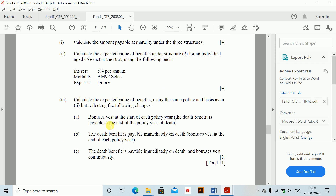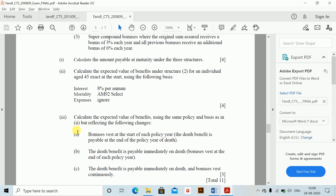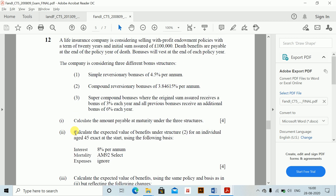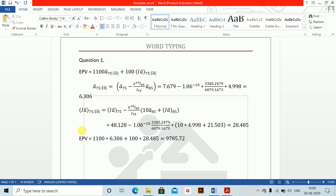Calculate the amount payable at maturity under the three structures, and calculate the expected present value of benefits under structure 2 for an individual aged 45 exact. Also calculate the expected value of benefits reflecting the following changes: bonuses vest at the start of each policy year; death benefit is payable immediately on death; and bonuses vest continuously. Big question — doing it part by part.